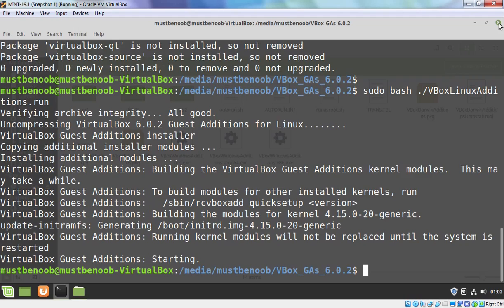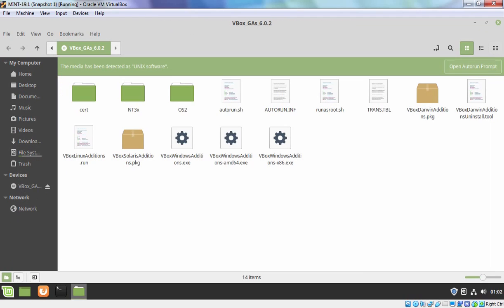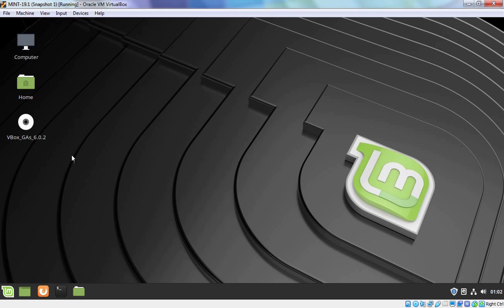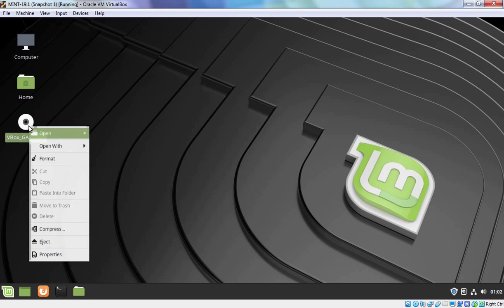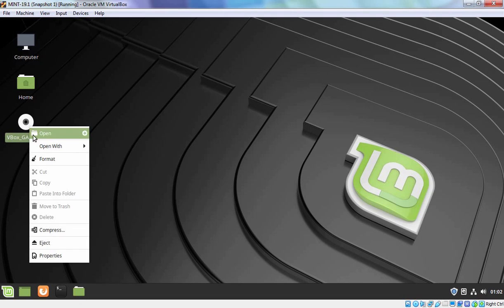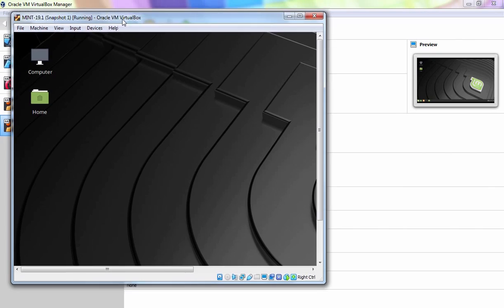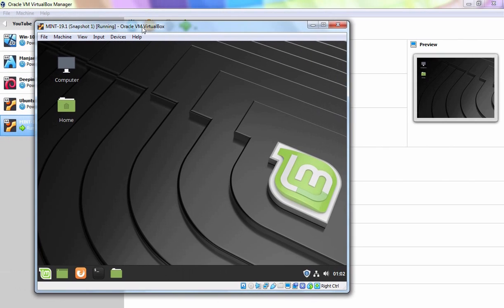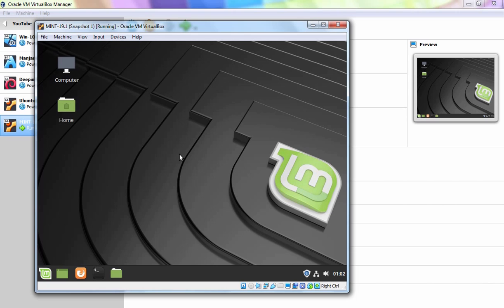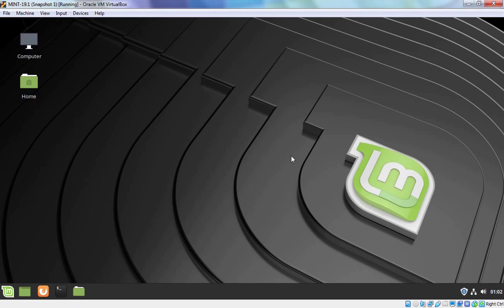I am going to close the terminal and eject VirtualBox guest addition CD as well. If now I try to change the size of this virtual machine, as you can see resolution of this virtual machine is also changing automatically. If I make it full screen again, the resolution is changed successfully as well.